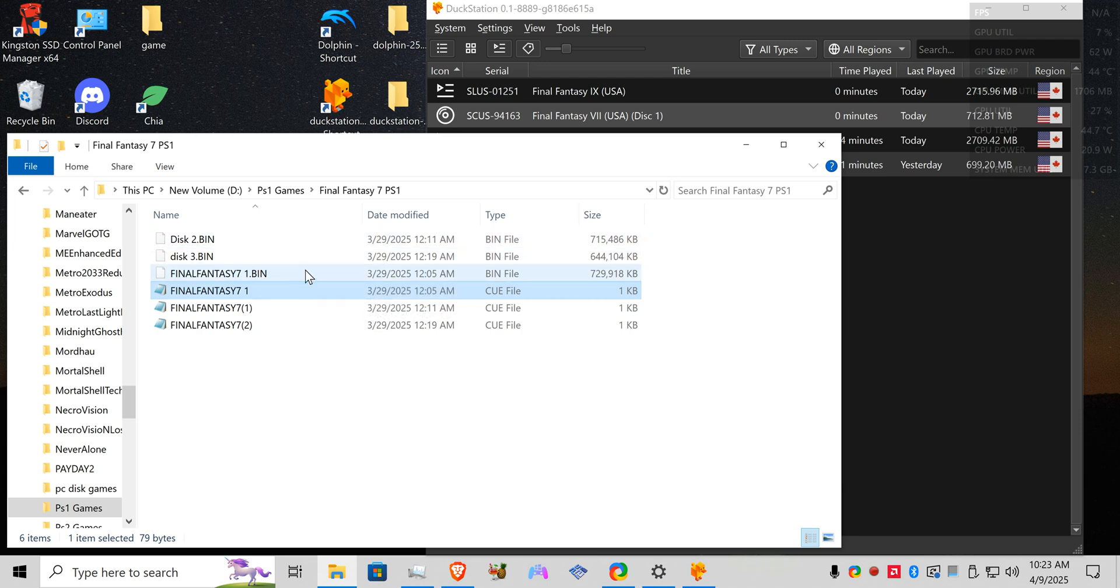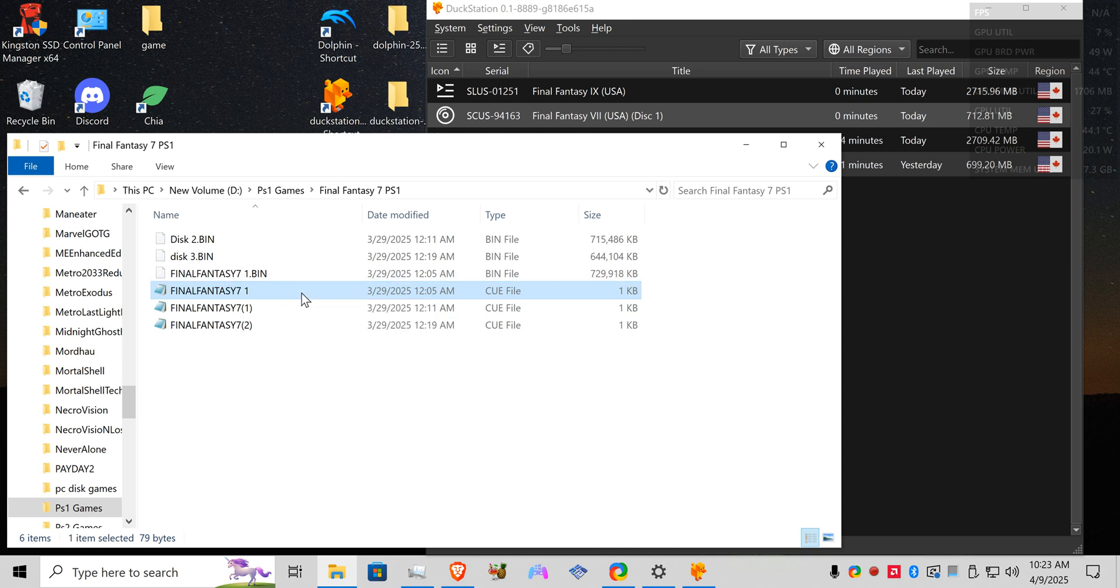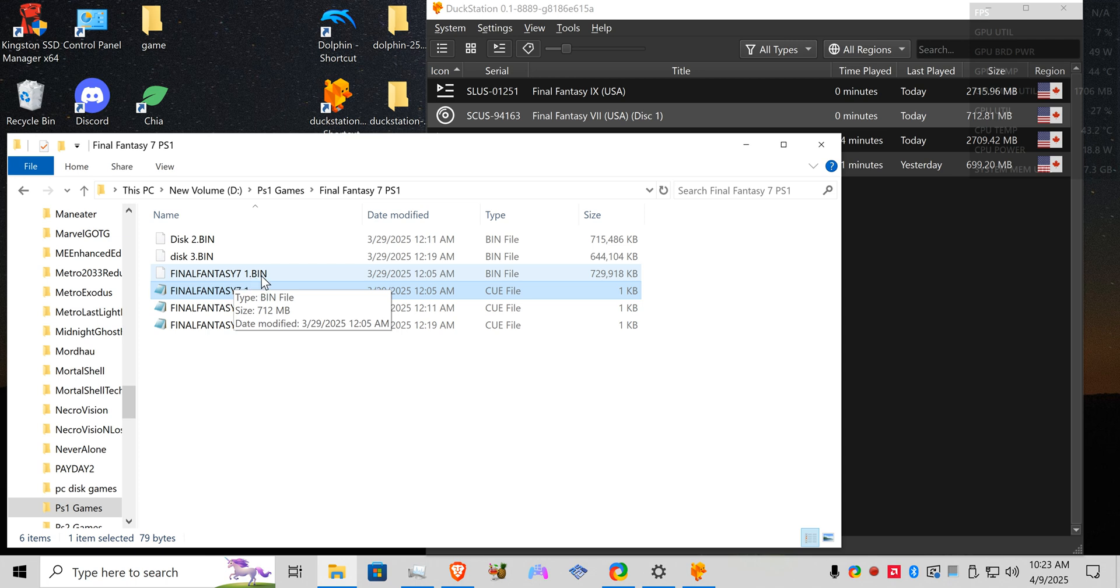And whatever is in this file is what you need to name your bin file for it to be recognized properly in your DuckStation or whatever program you choose to use for your PlayStation 1 games. Now as you can see here I have Final Fantasy space one.bin.